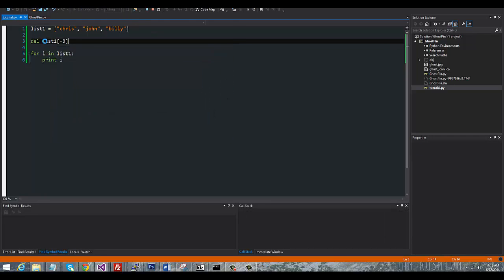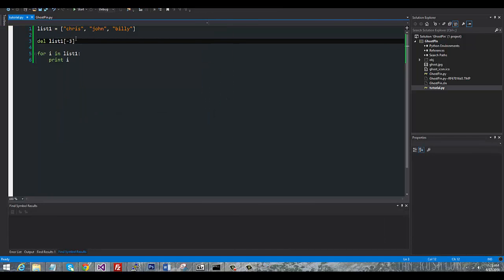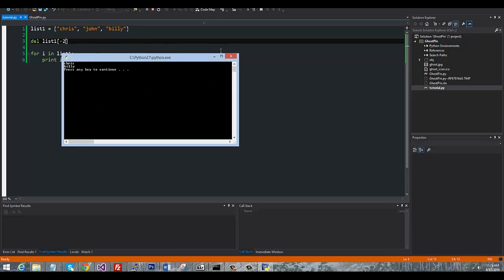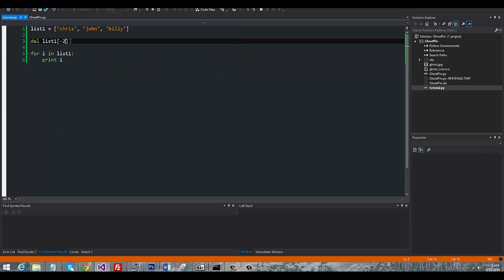So you can see we took out Chris. This will take out John. And then this will take out Billy.